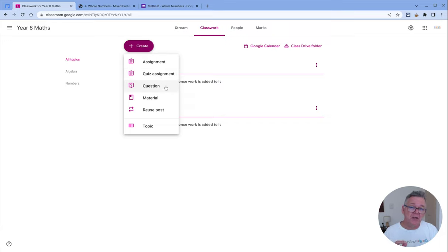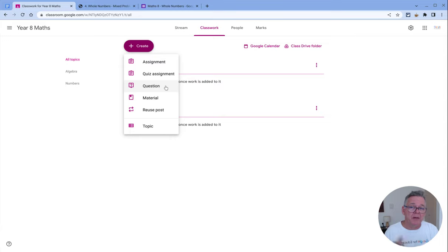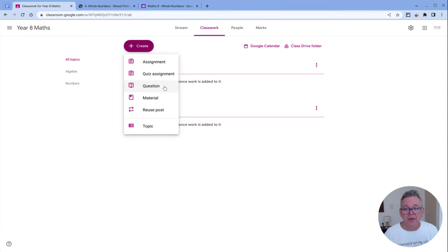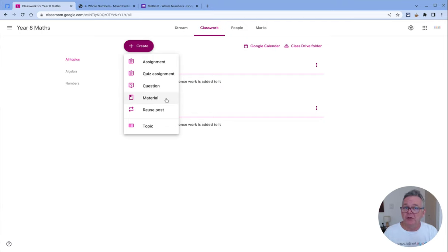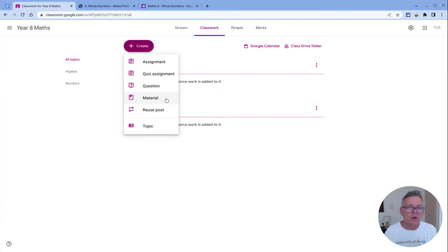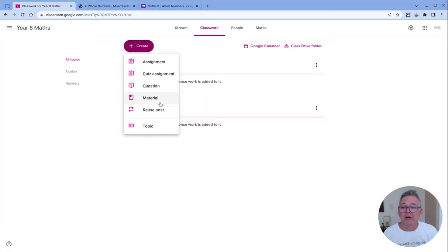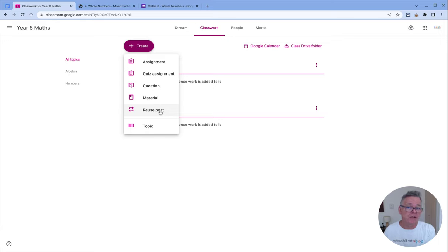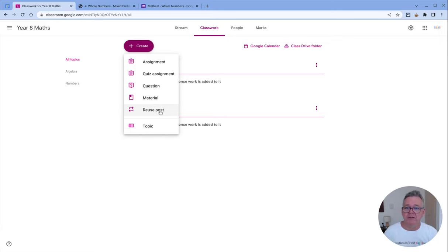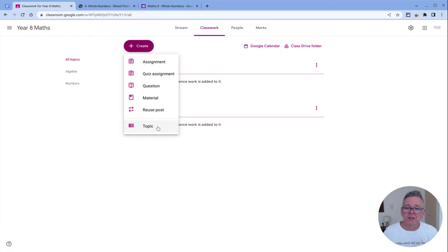You can add a question, which is a simple single question—either multiple choice or short answer. Material is when you want to just give your students something like a worksheet or video to read or look at. No further action needed; there will be no grading process. And finally, you can reuse a post if you've already made something and used it previously or in another class. We've looked at creating topics, which are these topic headings, in the previous section.